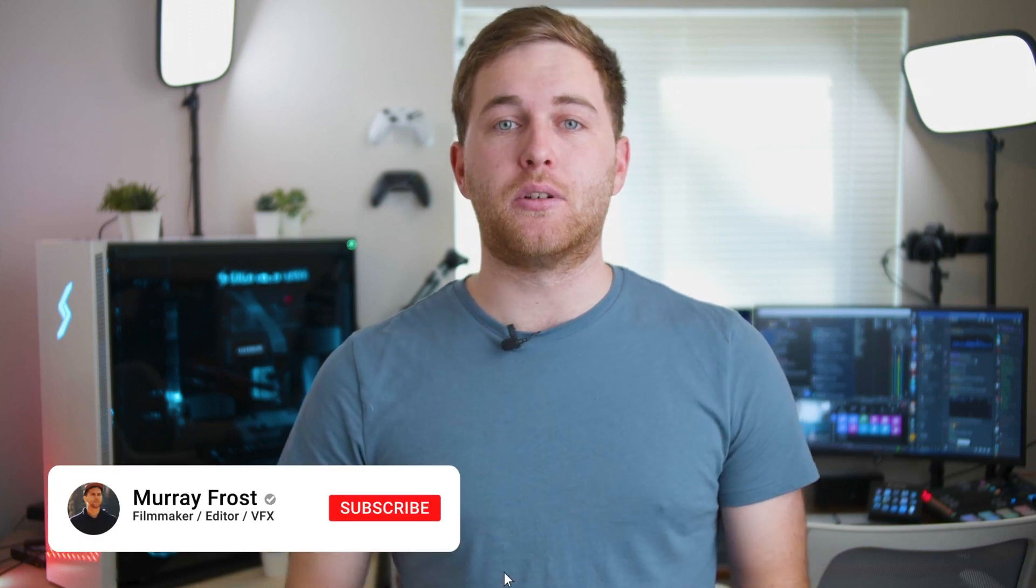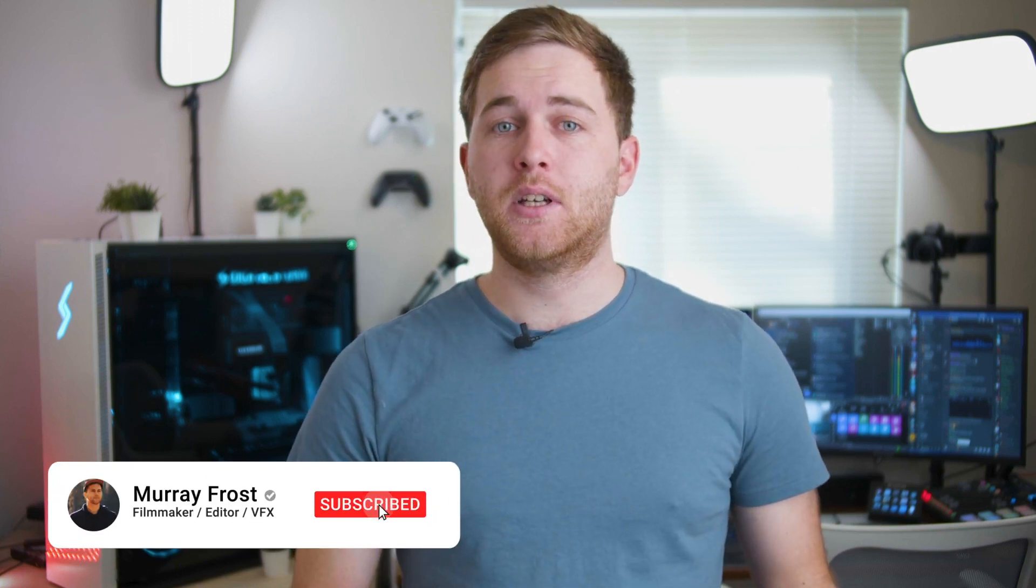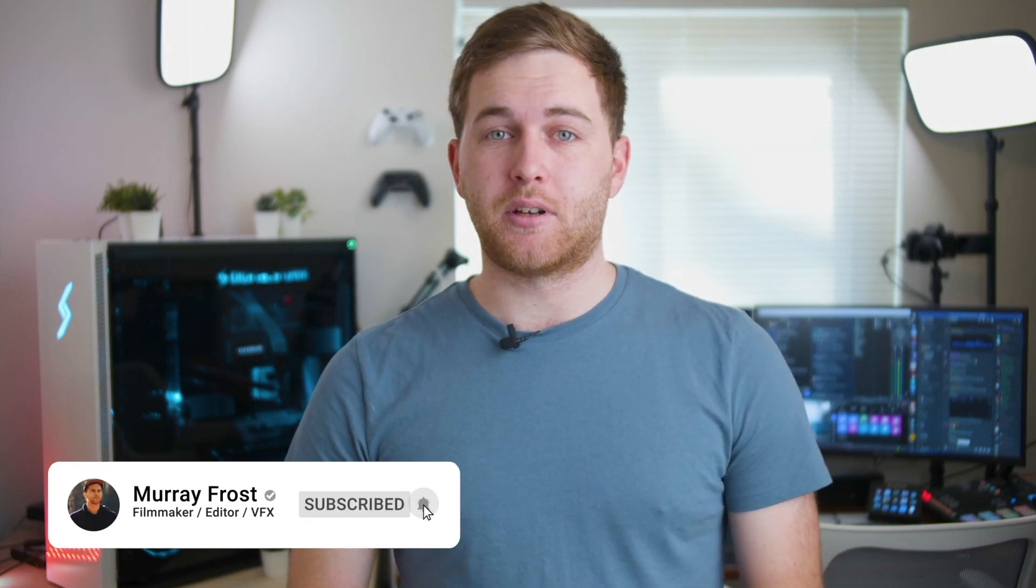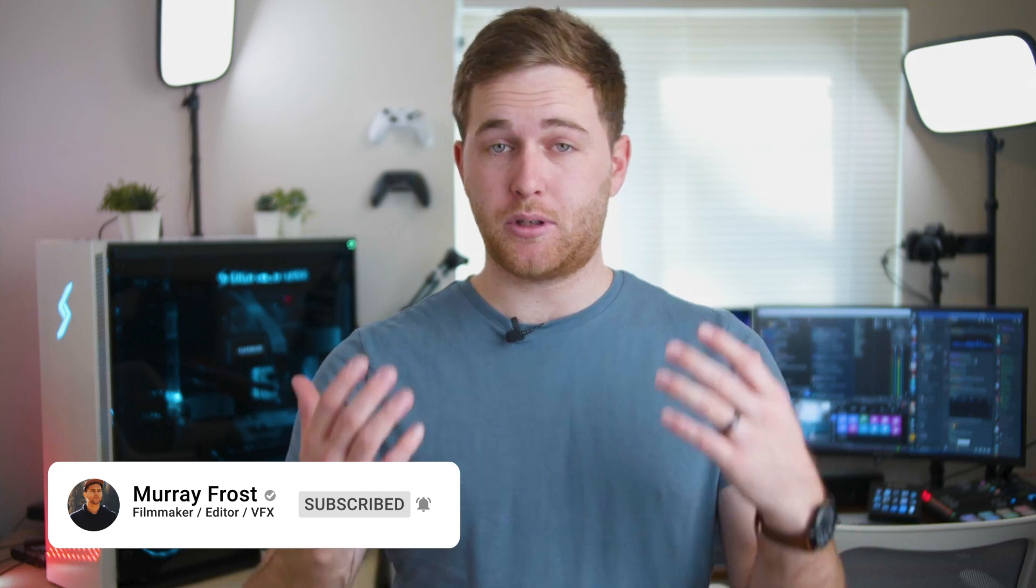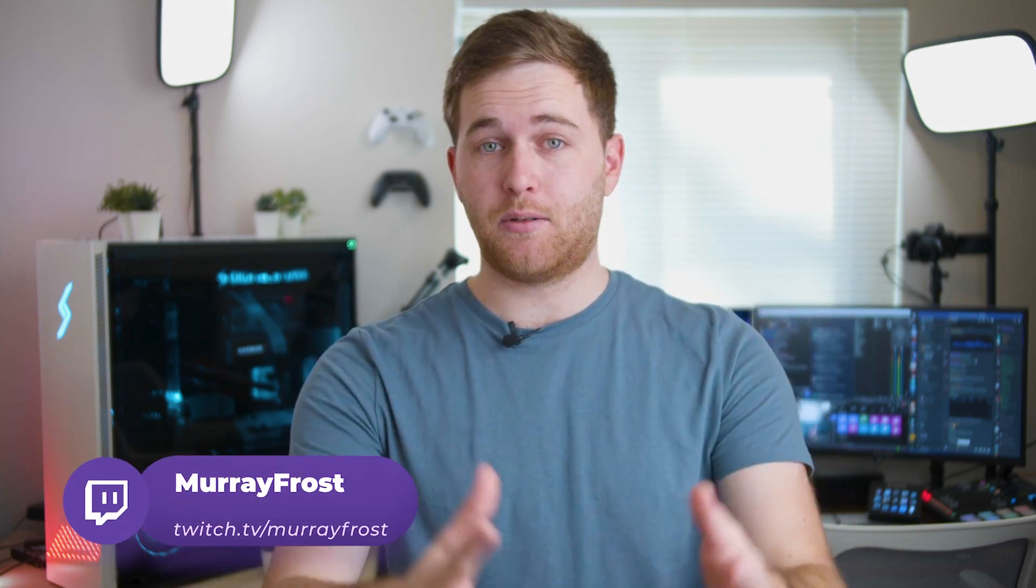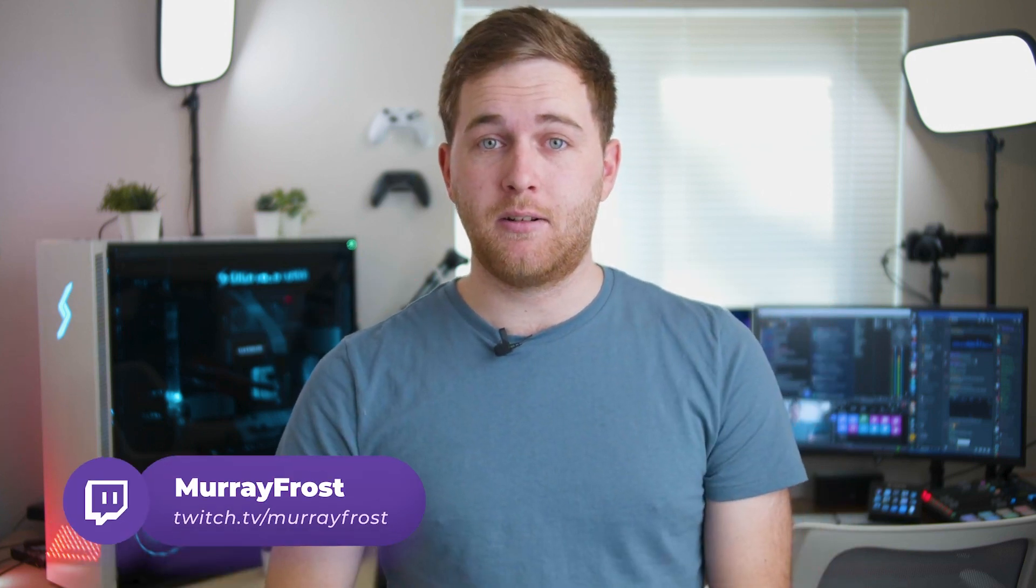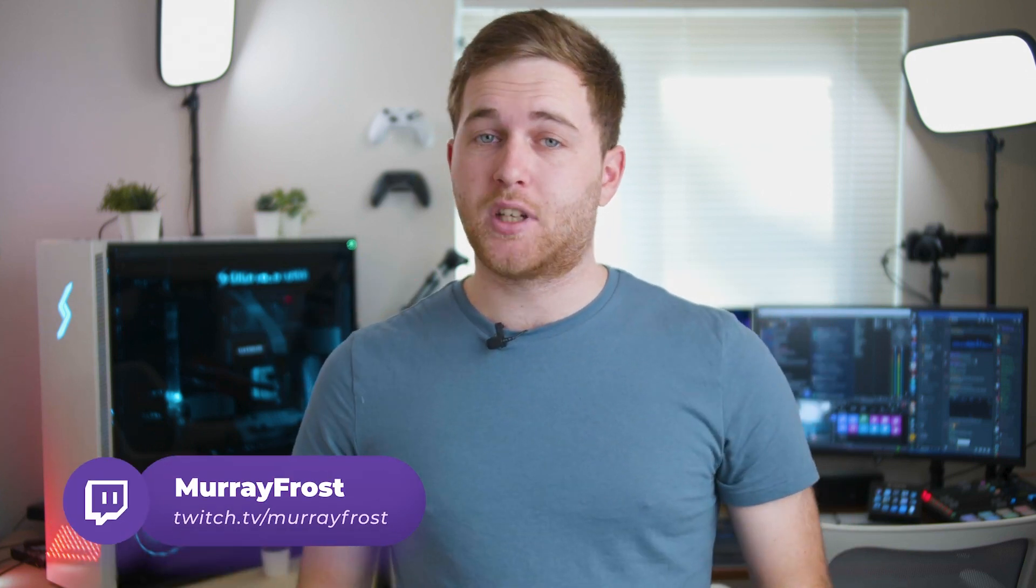And if this is the type of content that you really enjoy or found it helpful, subscribe and stick around. I'm currently live streaming at the same time, so Twitch chat is seeing what you're seeing right now. First time I'm actually recording a video live on stream.